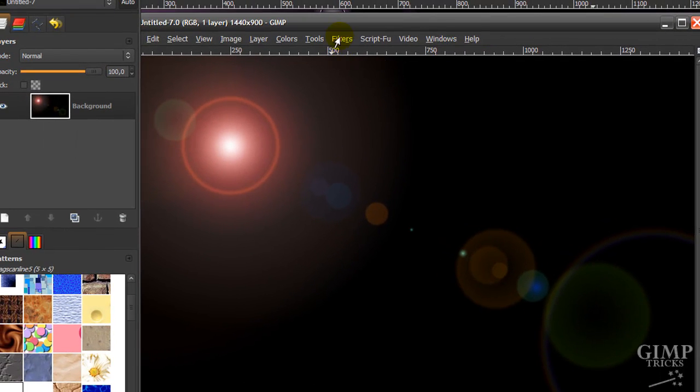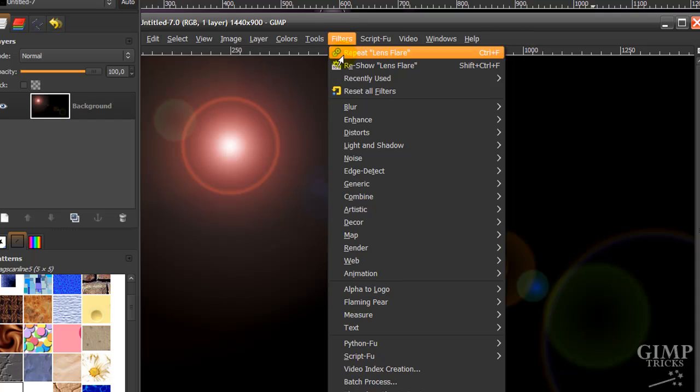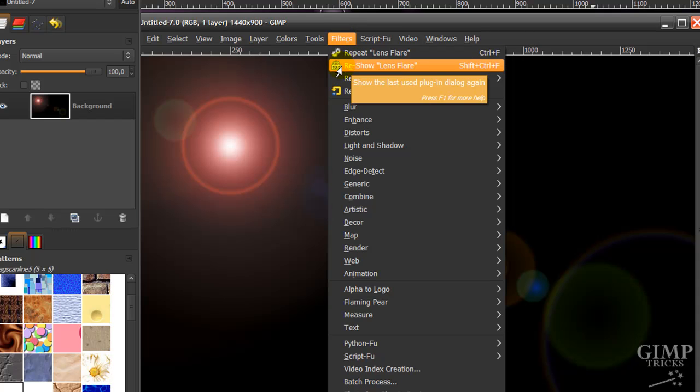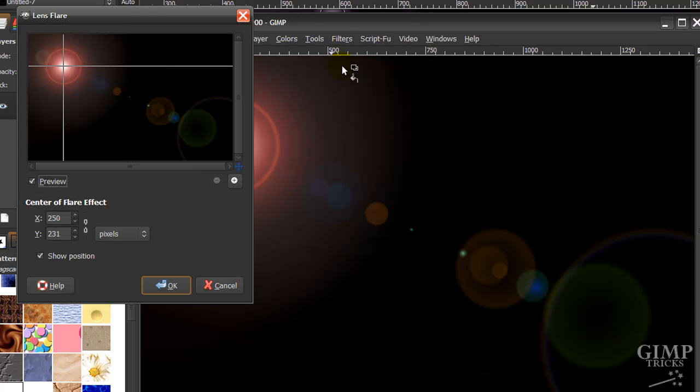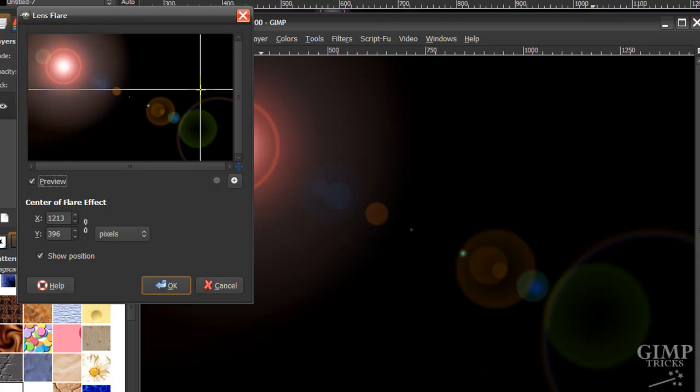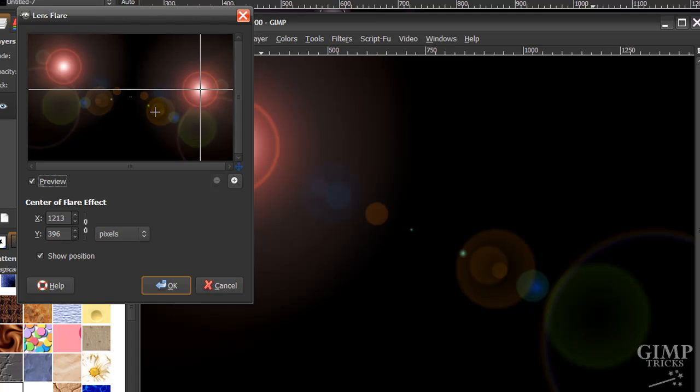Now go to Filters and re-show Lens Flare. Make the second one about here. See if that's good. Yeah, that's fine. Then click OK.